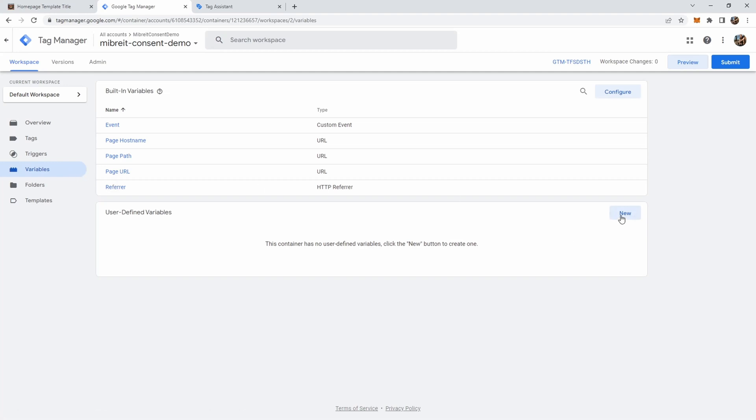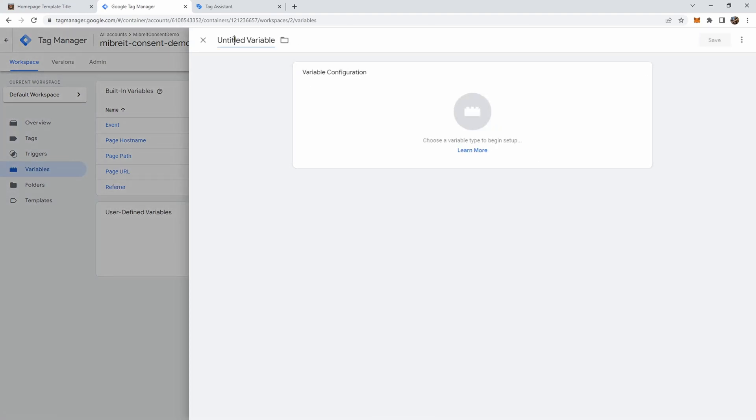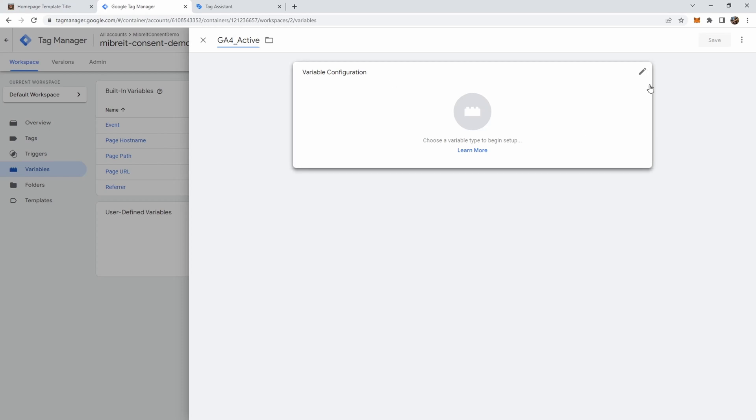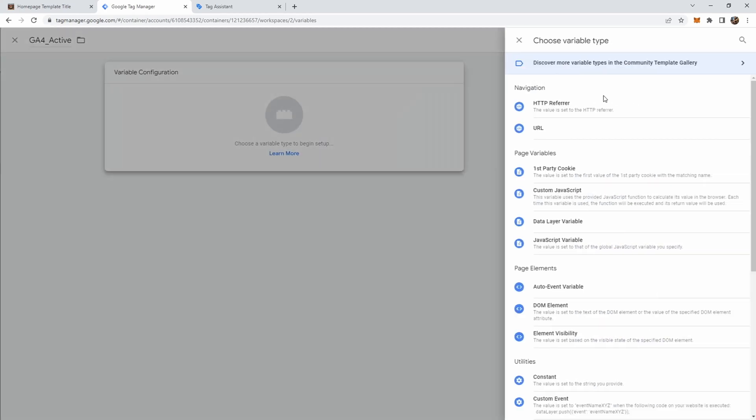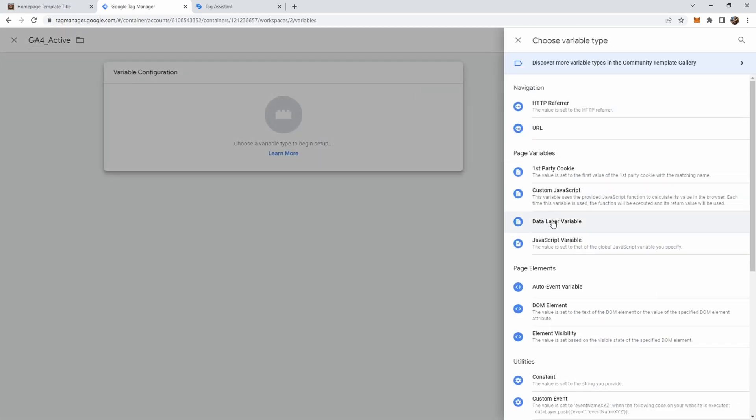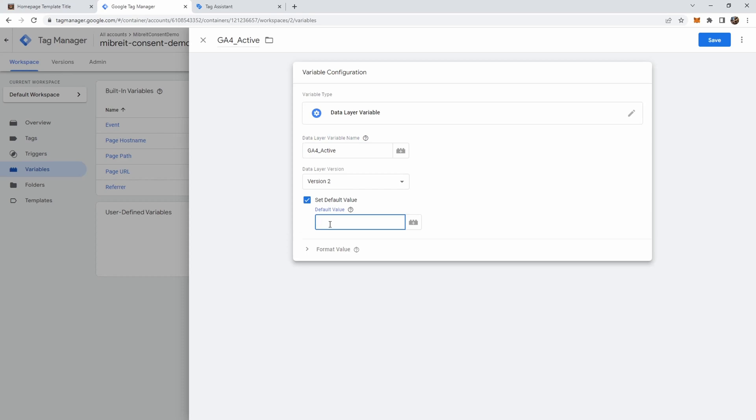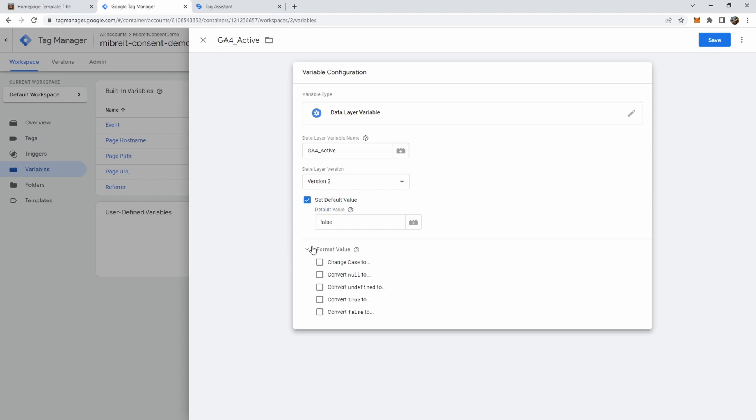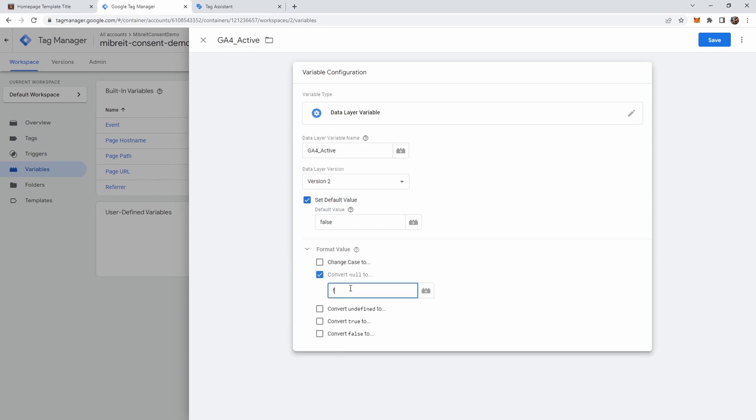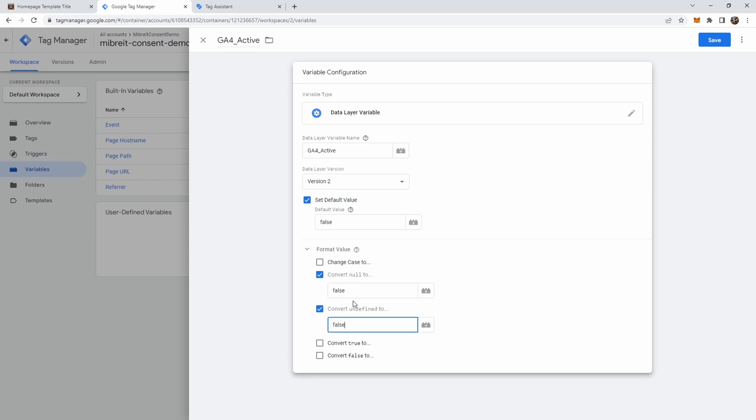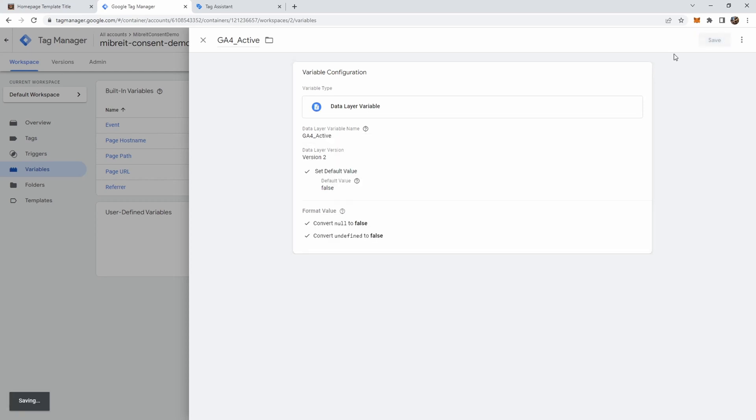Under variables we go to new. We just call this the same as the data layer variable. But up here you could give it any name. But it's helpful to just use the same. It's easier to track those. And here we see this data layer variable. So what you could also do you could capture cookies. But I find this way of passing data layer variables to tag manager and capturing those a little easier to follow than capturing cookies directly. Now here we need the name of the variable. We leave this set to version 2. We also set a default value which we want to set to false. Because if anything goes wrong we don't want to have GA4 or Google Analytics to be active. So the default value will be false. And you also can do some formatting in case of null or undefined. All those will equal to false. And we save this variable.